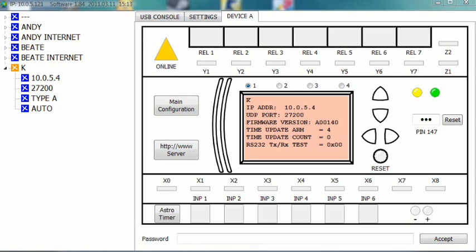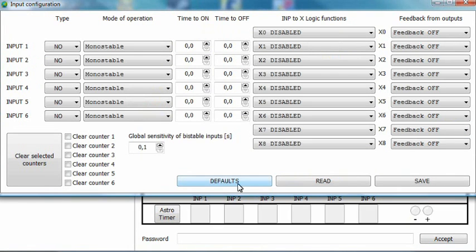Open the input configuration window. Set inputs 4, 5 and 6 to Bistable plus click.